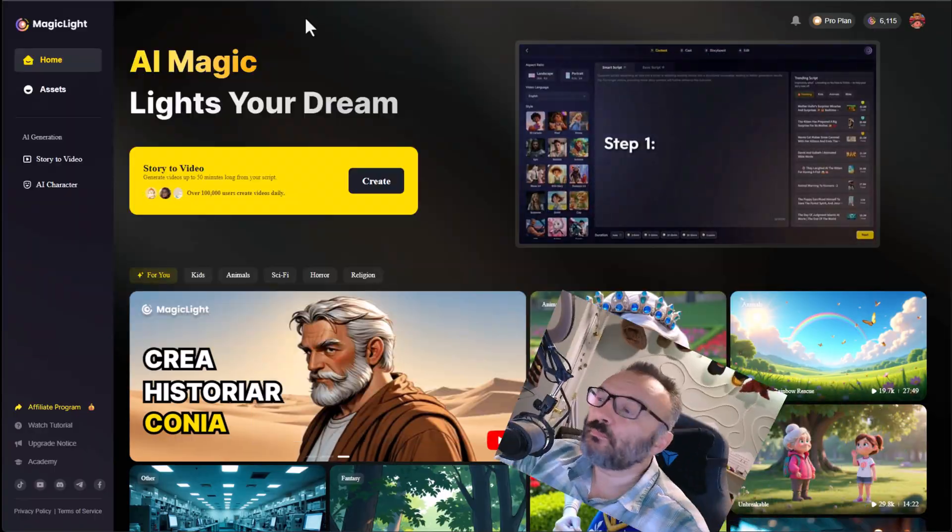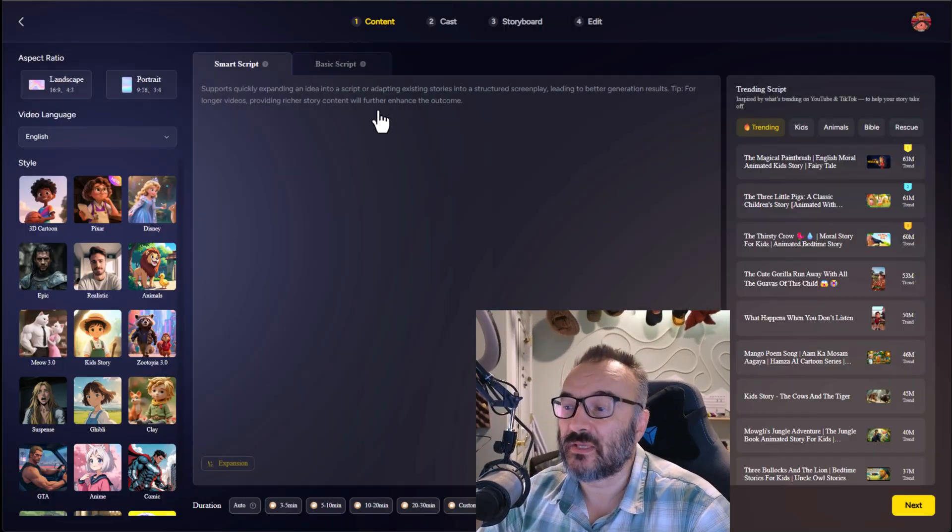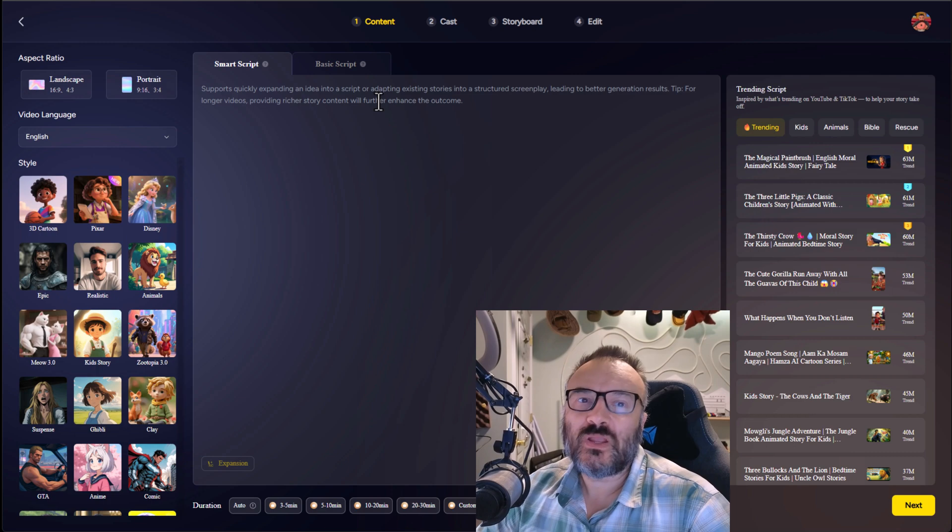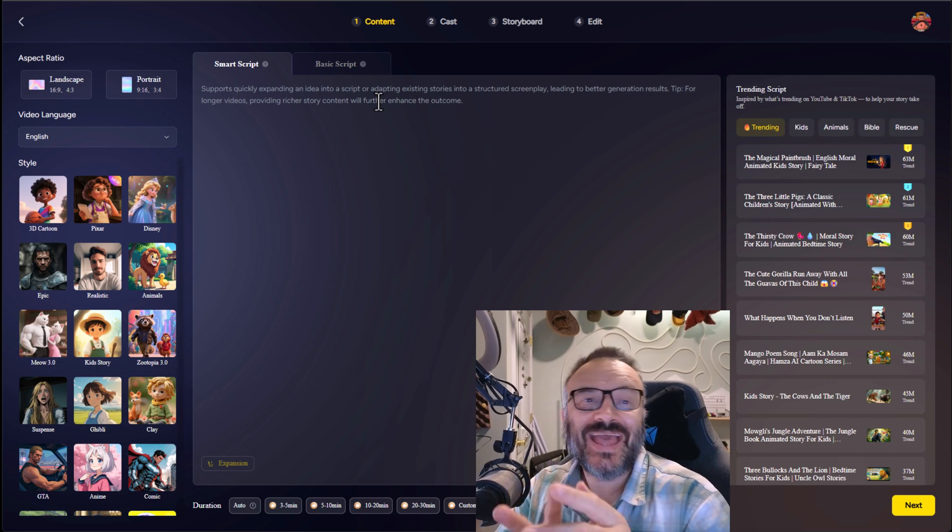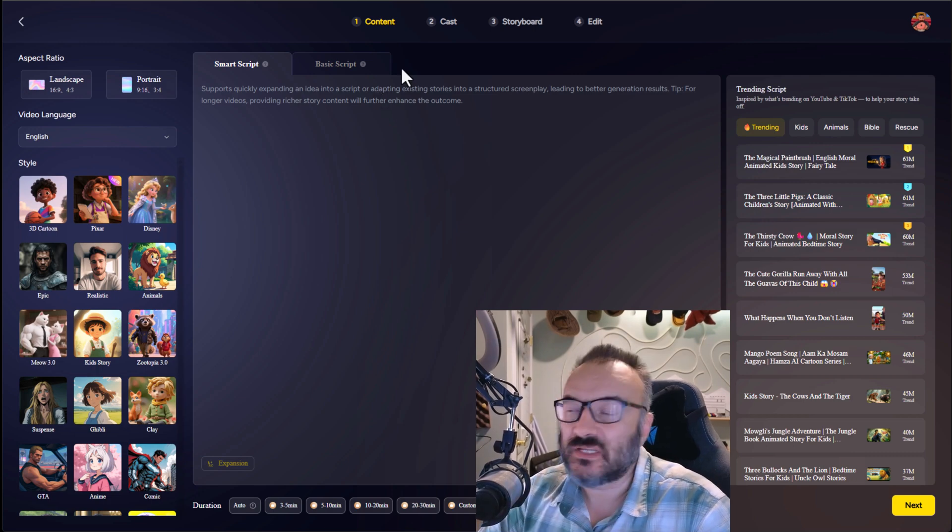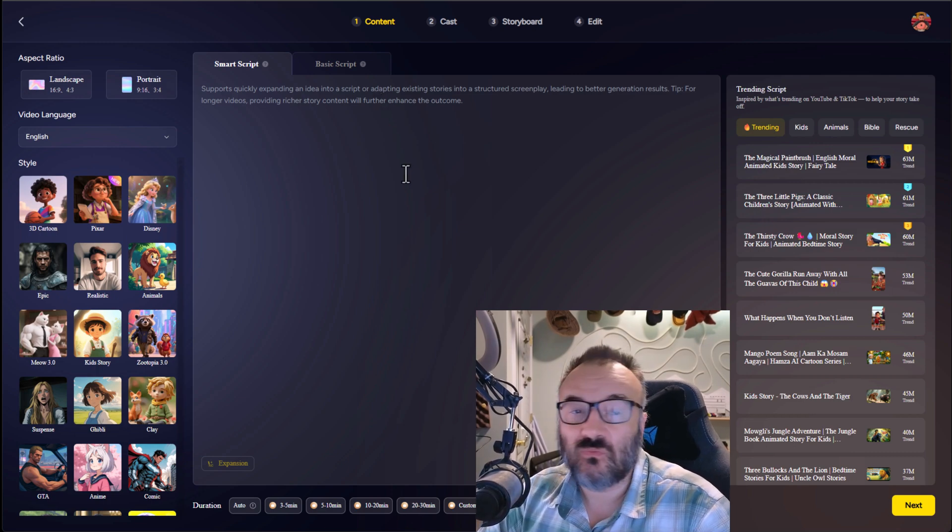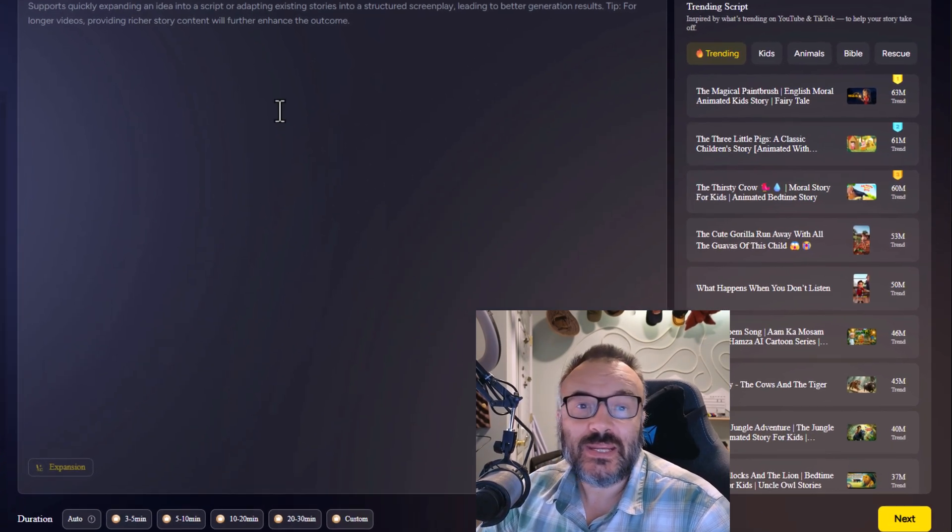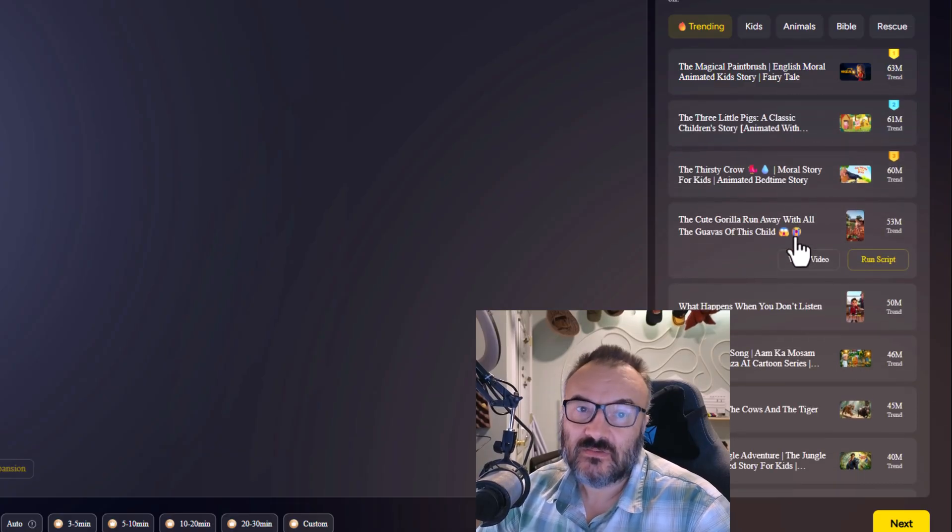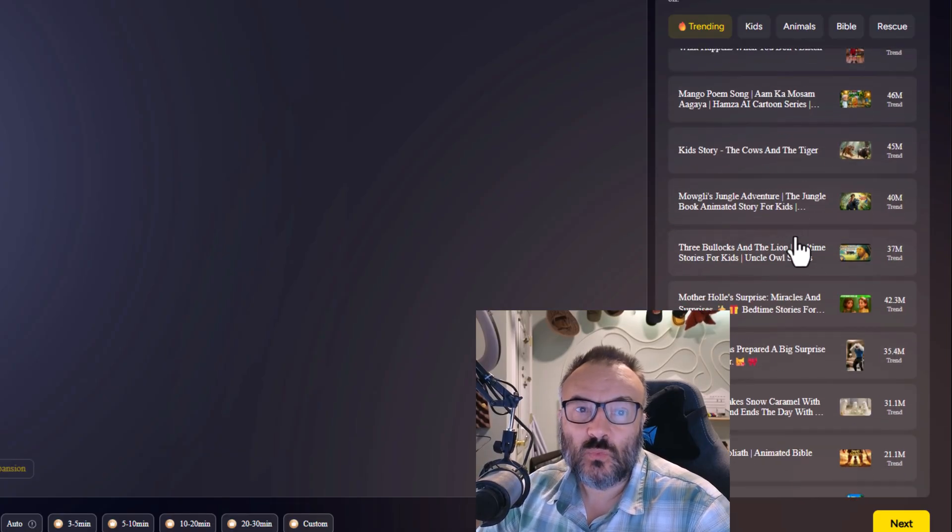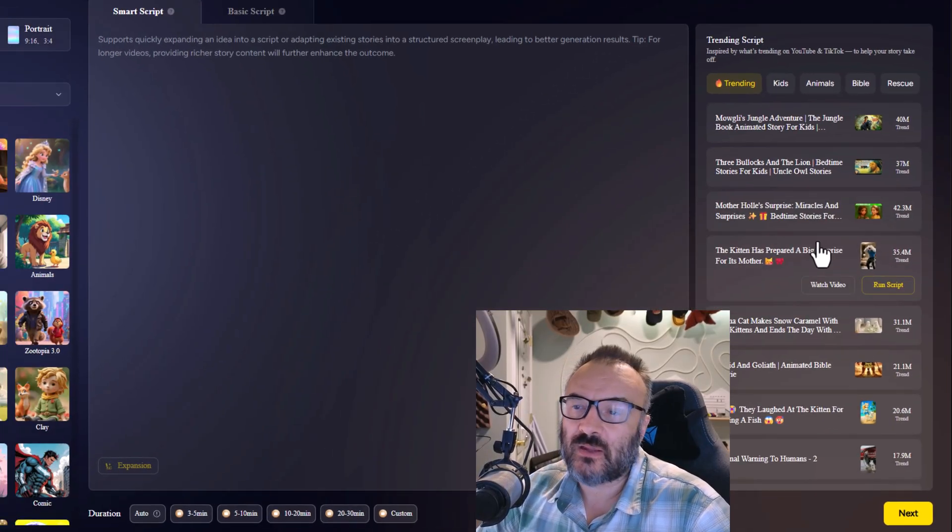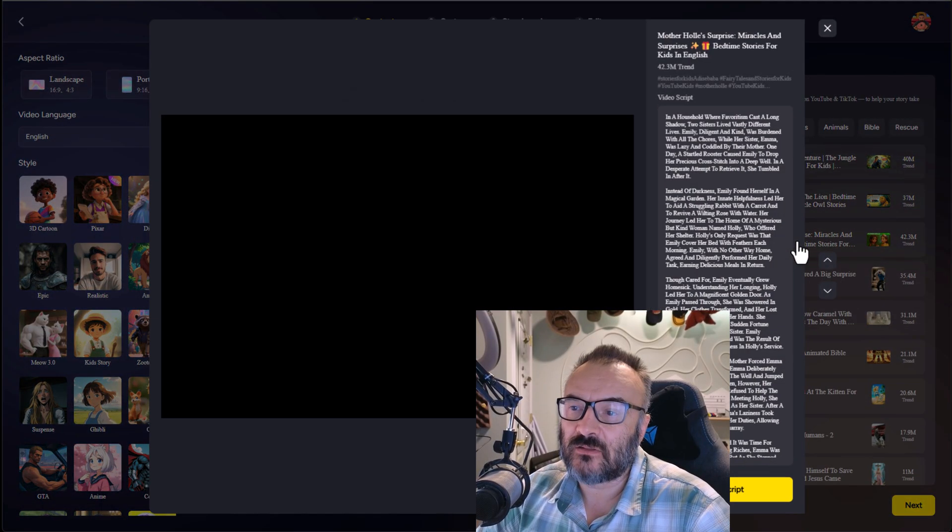Here are two big highlights: all-in-one workflow. You can script, cast, animate and render in a single platform. Trending script templates let you start fast with ready-to-use scripts inspired by viral videos.